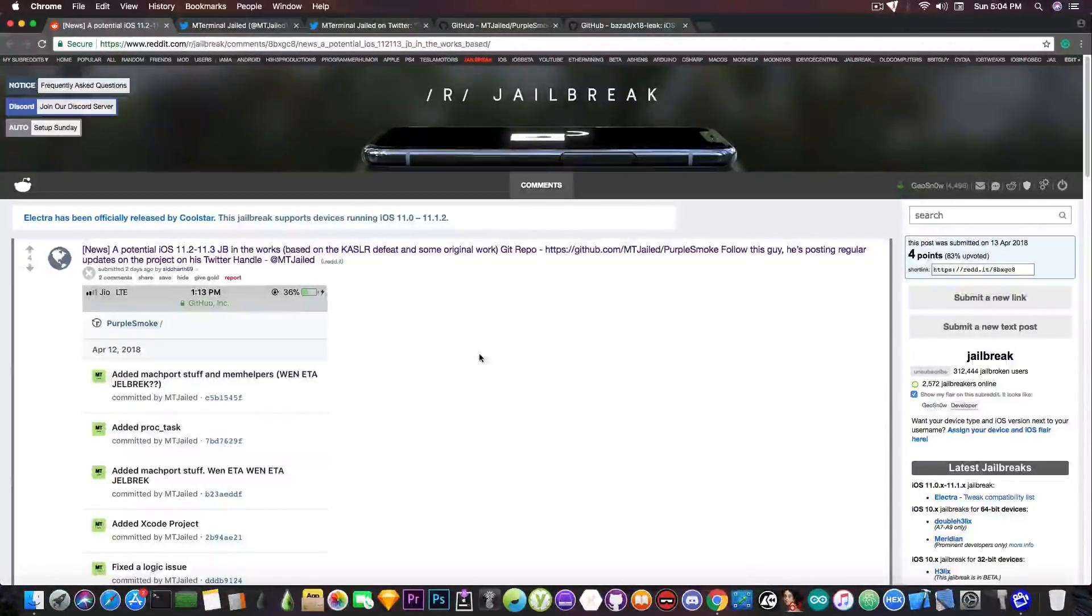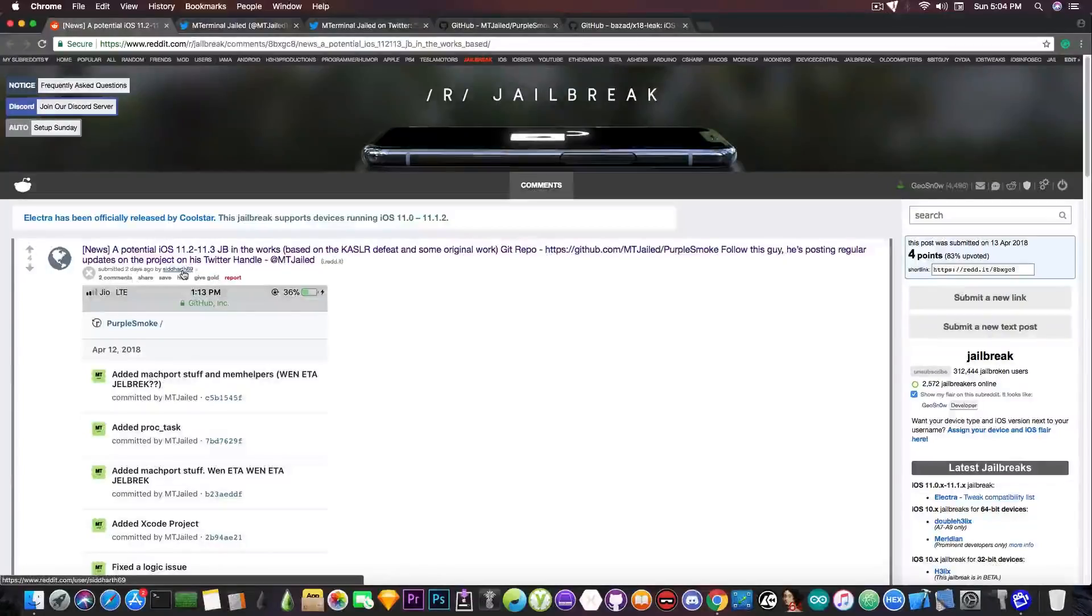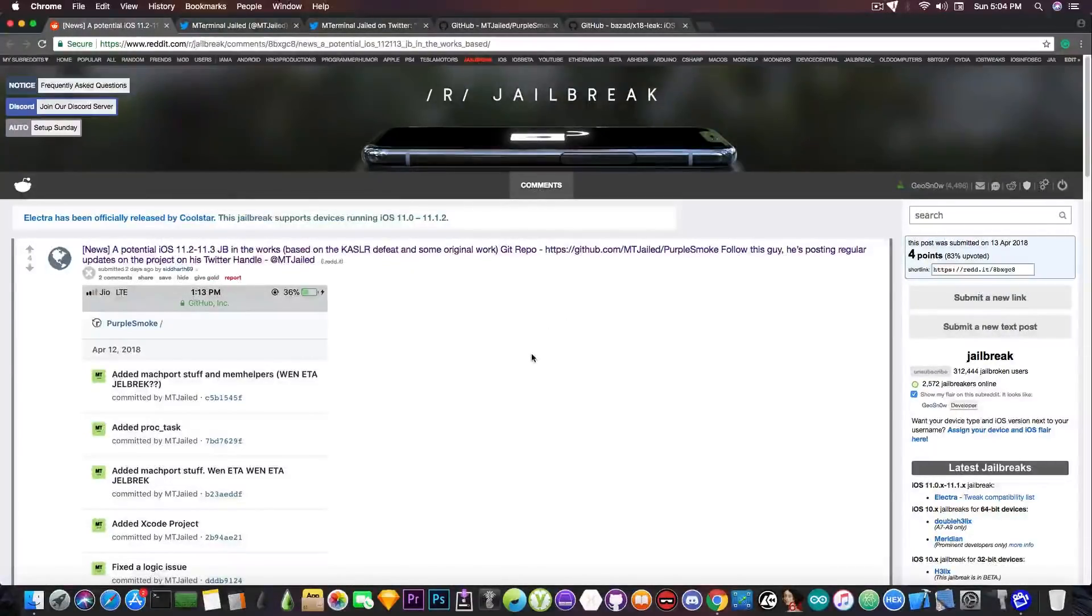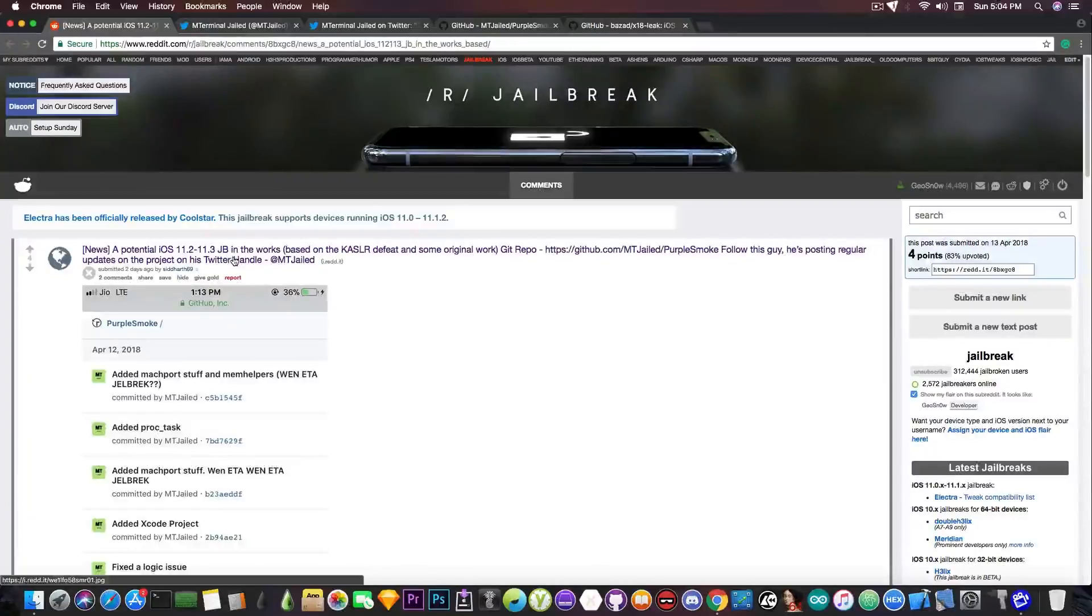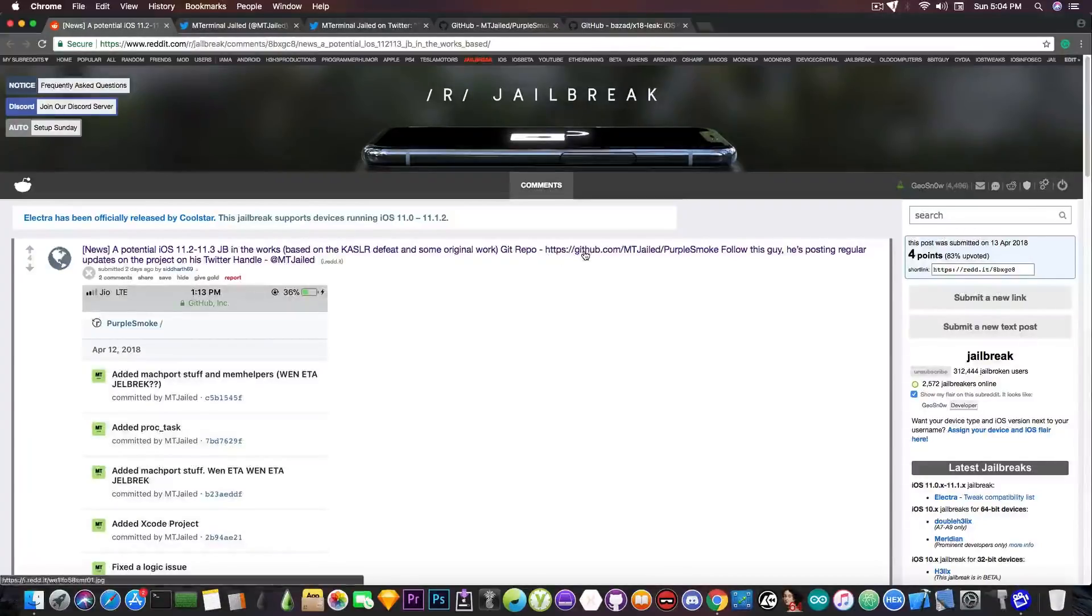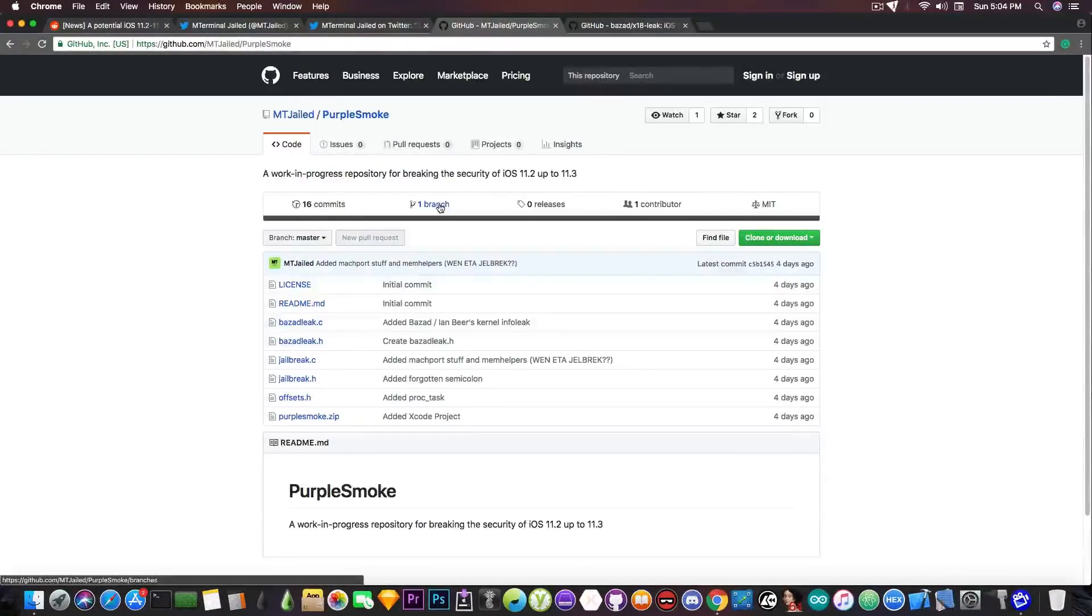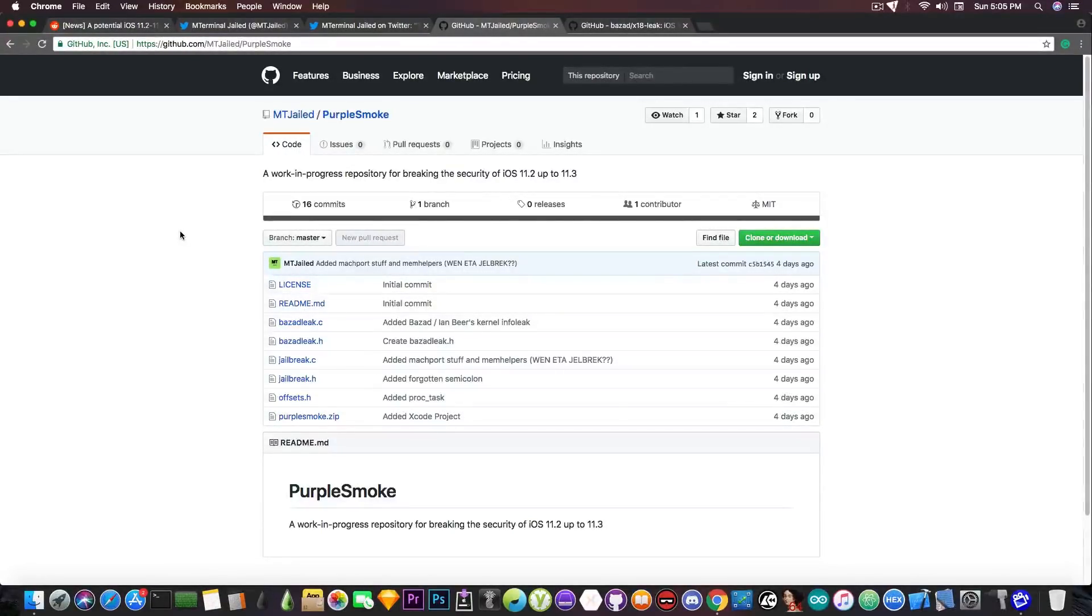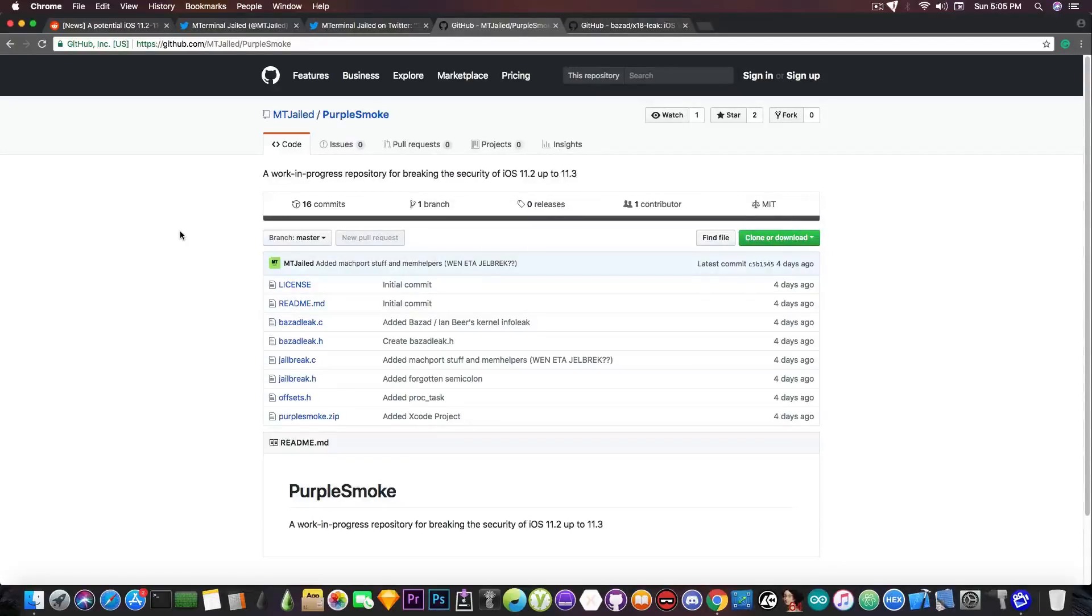A couple days ago a Reddit post has been made by this guy and it says quote a potential iOS 11.2 up to iOS 11.3 jailbreak in the works based on the KSLR defeat and some original work and he posted the GitHub repository. This project is called PurpleSmoke and I received quite a lot of messages on Twitter and YouTube asking me about this project, whether it's legit and whether it has any chances to become a real jailbreak.